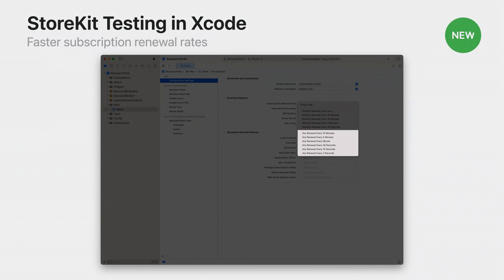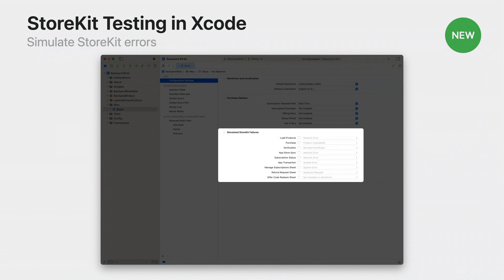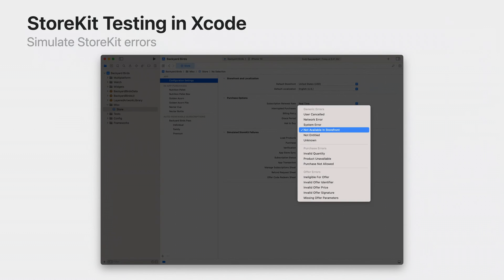And now we have new options available with Xcode 15, giving you a set of renewal rates that are static and independent of the subscription duration. So a monthly product or annual product would renew at that same rate. You can also simulate StoreKit errors that your app may encounter, which will help you build error handling into your app — errors such as if a product is not available for sale, or if a user cancels the purchase.